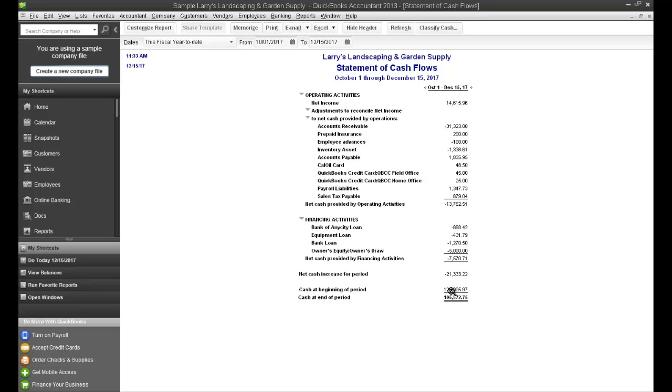And basically what happens is that the cash at the beginning of the period plus or minus the cash increase or decrease for the period, and that will give you a cash at the end of the period. So the change in your cash position for your company for this period of time in this case was $21,000.